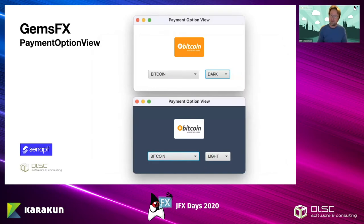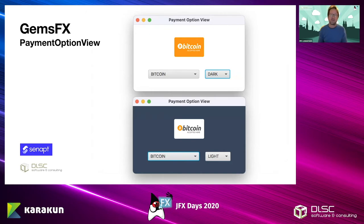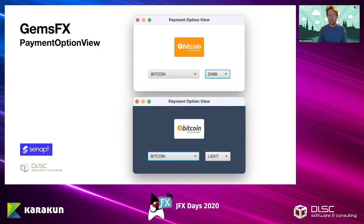I just noticed that all the older components I've recently moved into their own projects, and what you find now in GEMSFX is mostly very new. This is a payment option view that supports around 50 different payment types like Bitcoin, PayPal, MasterCard, general credit cards, and all kinds of online payment options. Somebody created all these nice graphics and we added a few more. I turned that into a JavaFX control that supports both dark and light themes.